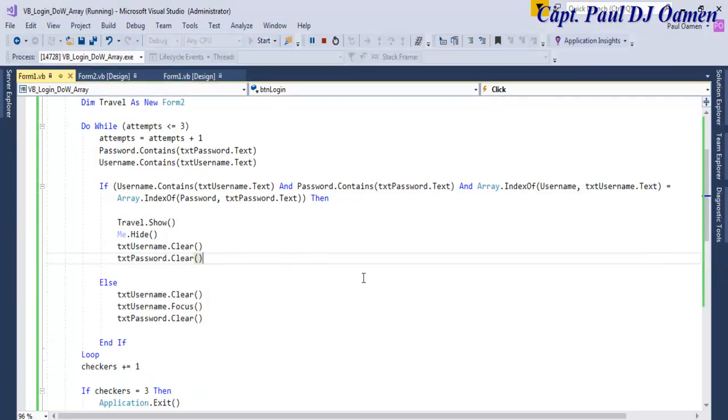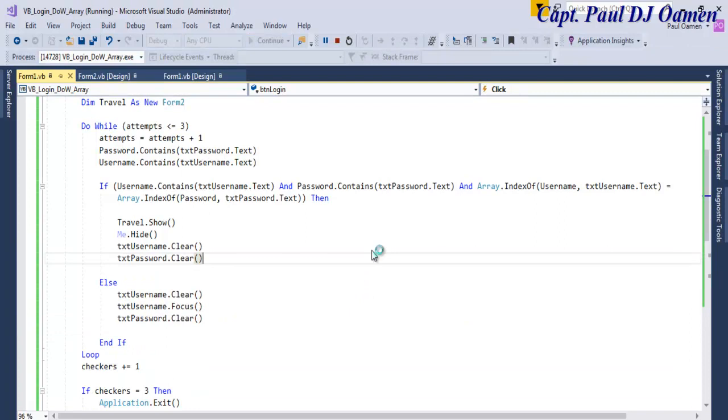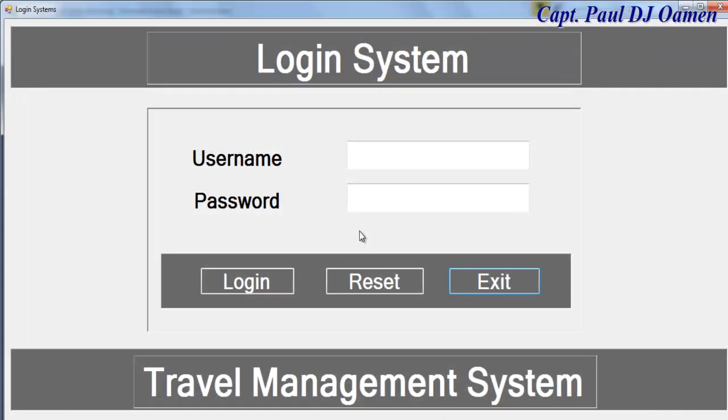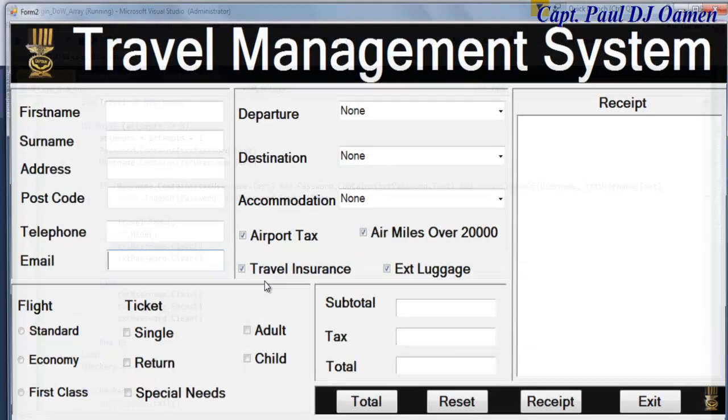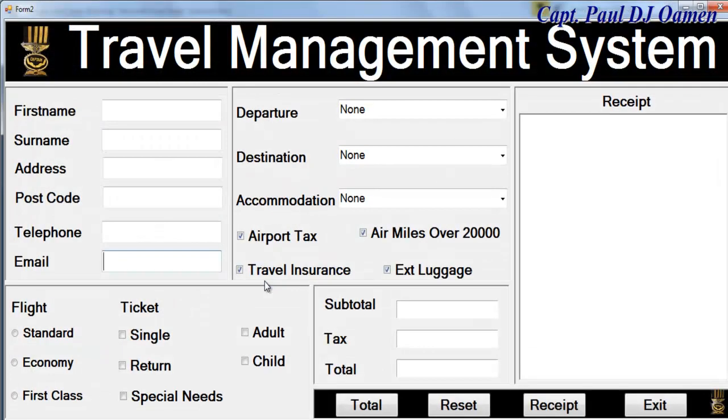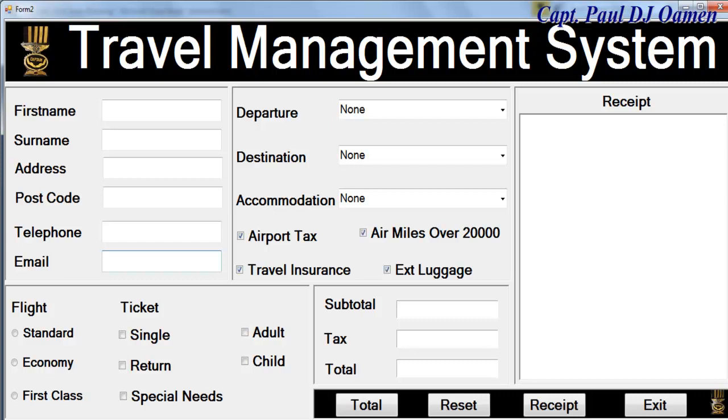However, if we run the system and enter the valid details, let's enter maybe one of the correct ones, that will be London and in there 1234567. There, the system logs you on straight onto the travel management system. So what I'm going to do now is to take you guys straight into Visual Basic development environment. I would put one of these beautiful tutorials together.